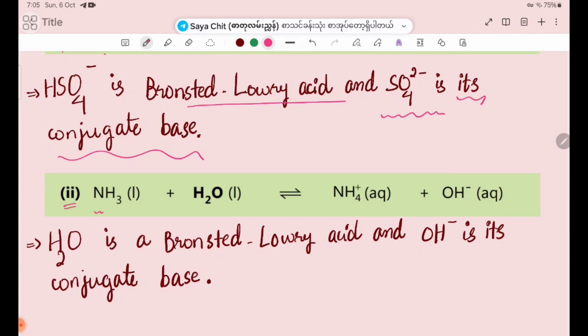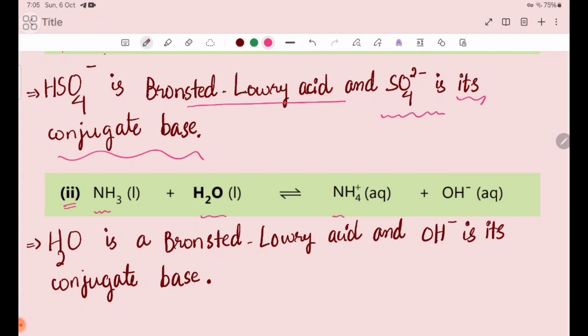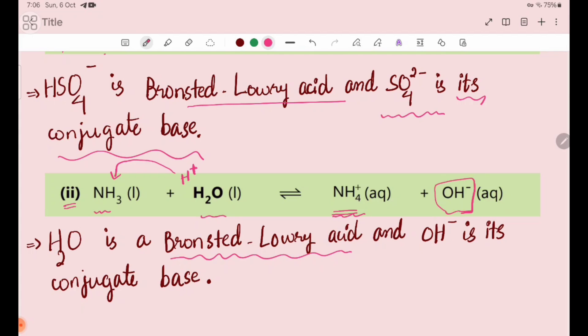Number two: NH3 liquid plus H2O liquid gives NH4+ plus OH- ion. In this equation, H2O donates an H+ ion to NH3, forming NH4+ ion. So H2O acts as the Bronsted-Lowry acid.